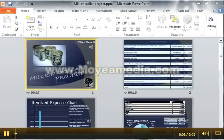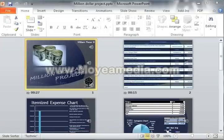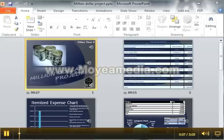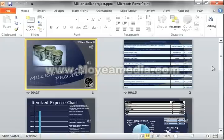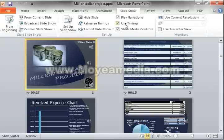If you want to take your PowerPoint project and turn it into a video file, it's actually really easy to do that. All you gotta do — I just opened up my PowerPoint, this is a school project — go to Slideshow.